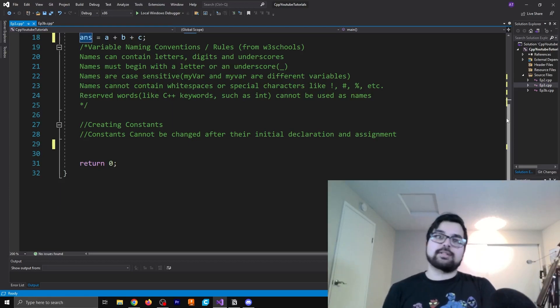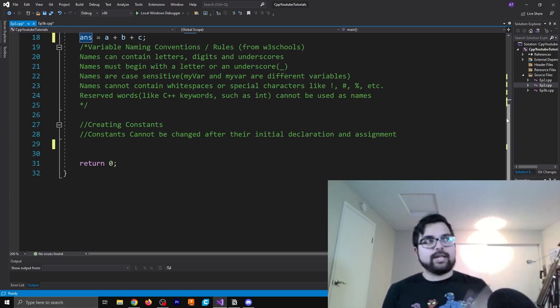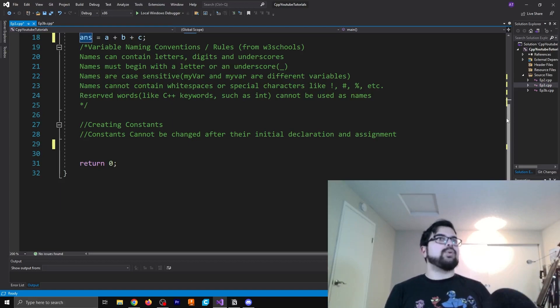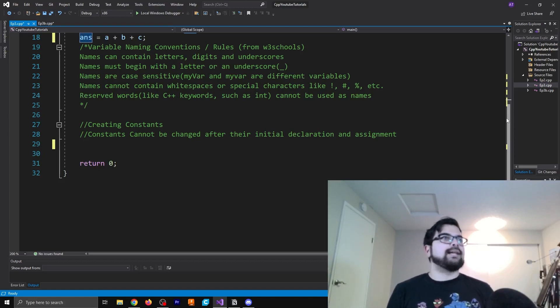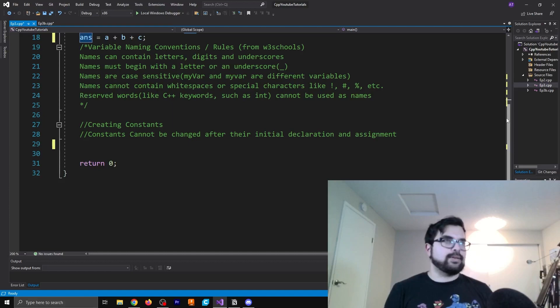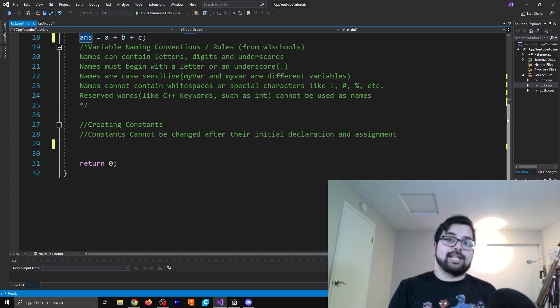In this language, in C++, that is the case. So in this example, as you can see, my var with a capital V is different from my var without a capital V. Names cannot contain white spaces or special characters like exclamation point, the number sign, percent, etc.